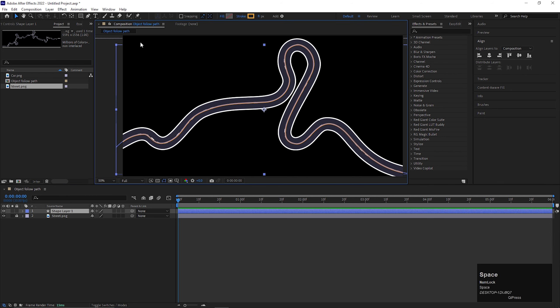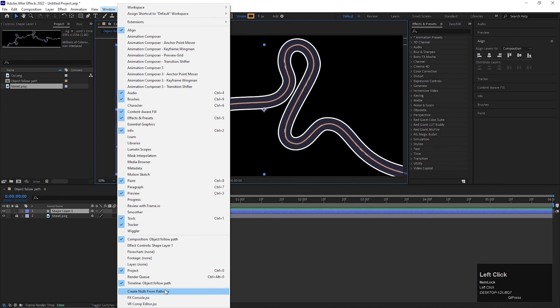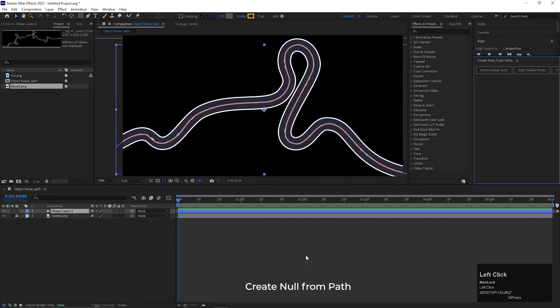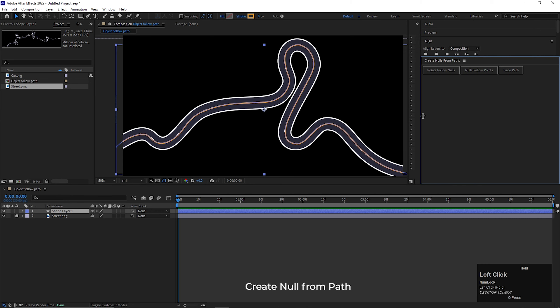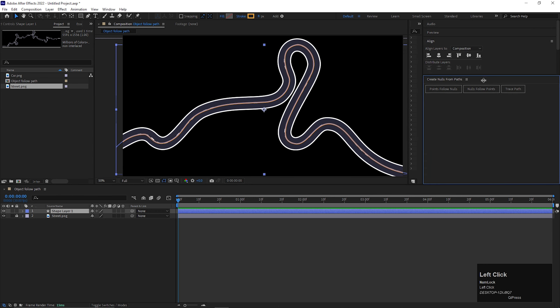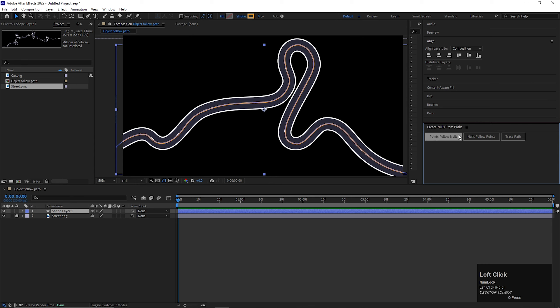Now go to the windows, and down there you will find an option called create null from path. Click on it, and a tab will open like this. This is an in-built extension for After Effects 2018 and later versions.